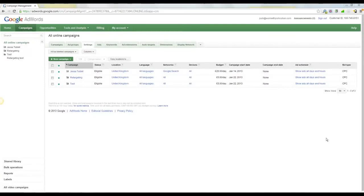Hi guys, it's Josh from Work With Josh Cohen here. Just taking five minutes out of my day to show you guys how to set up a retargeting campaign with AdWords.